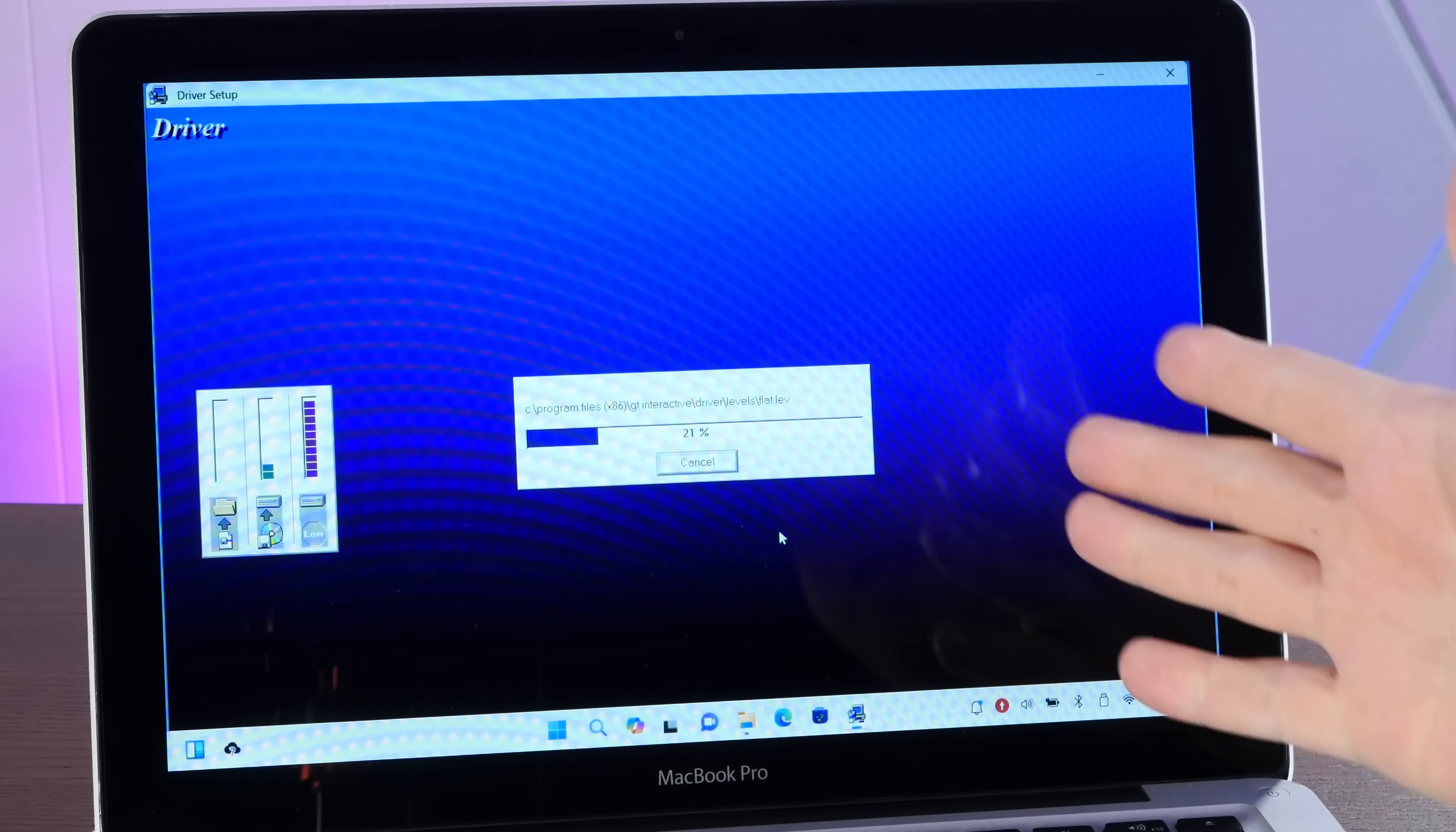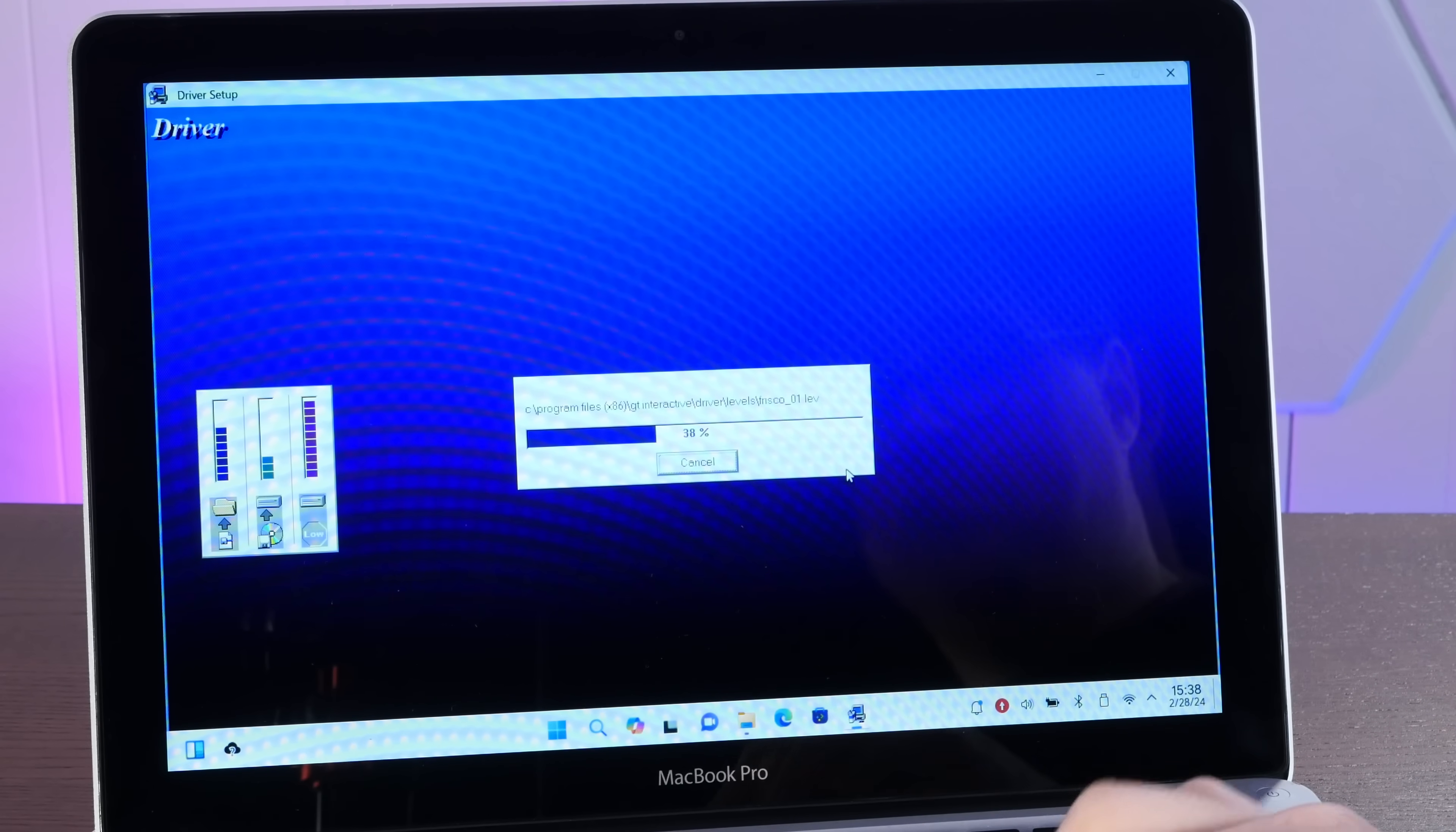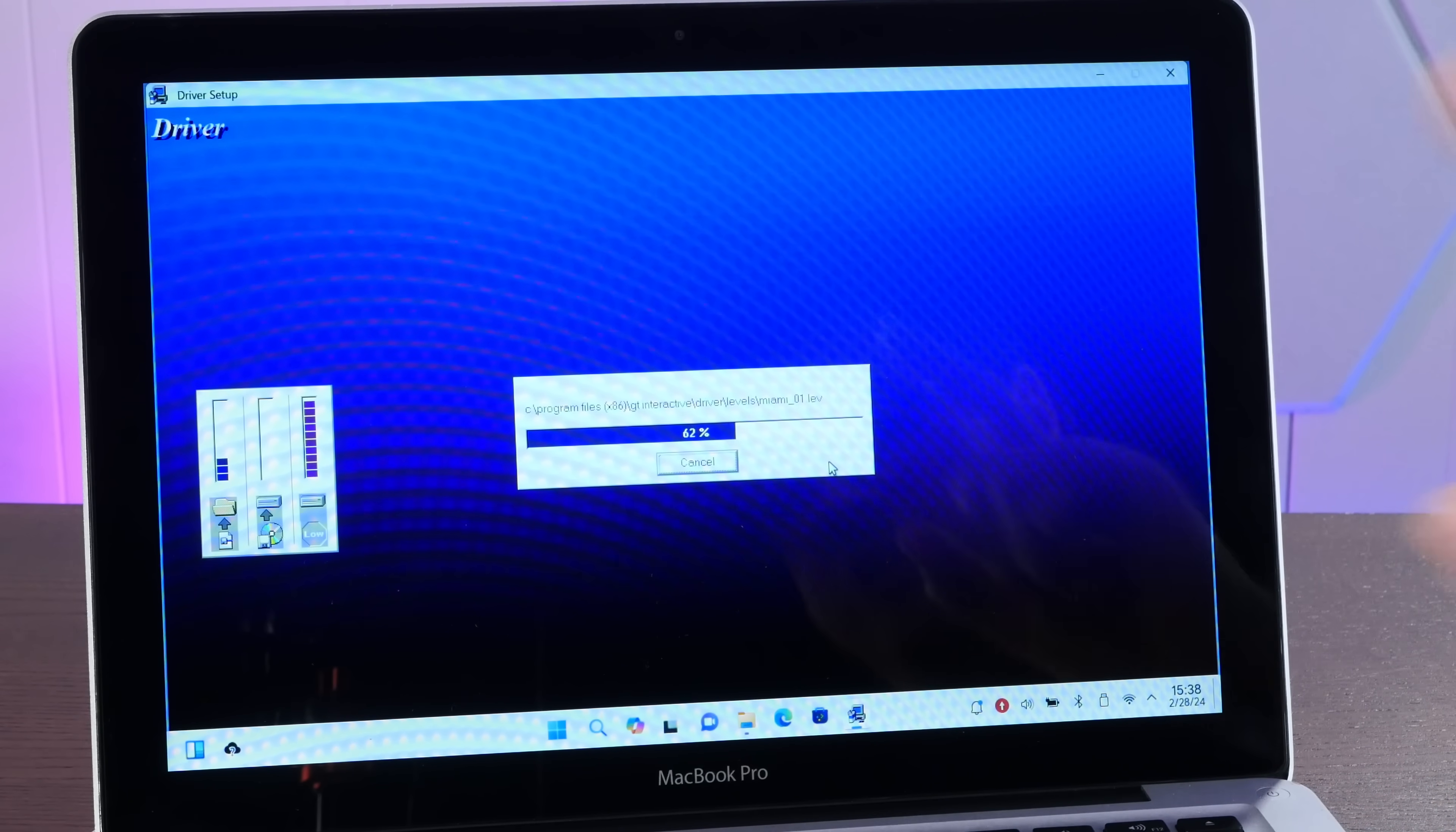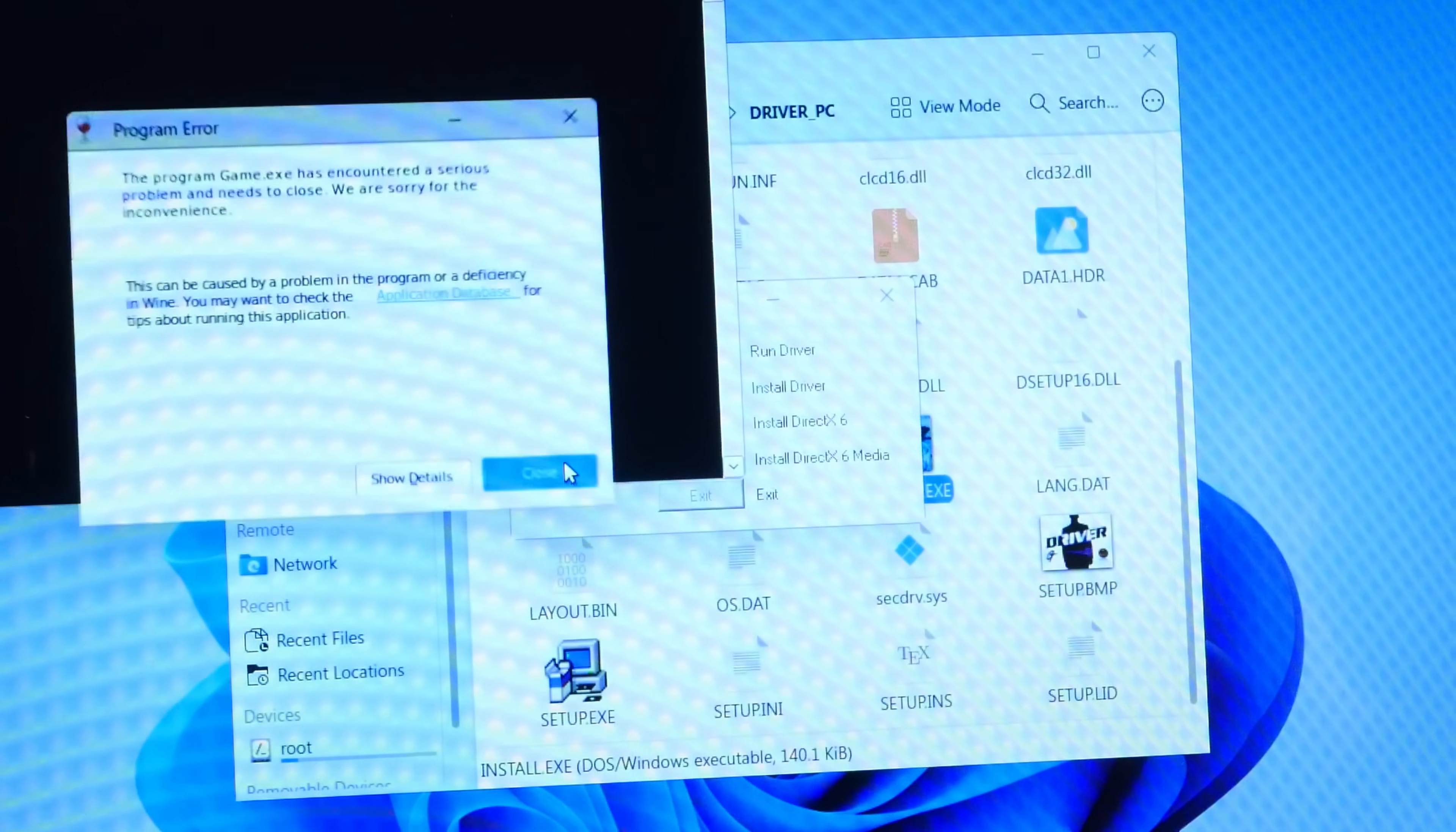I kind of came into this video expecting Ubuntu to be as slapdash as Windows was, but the whole experience here is actually surprisingly good. Value is another question, but using this, very surprised. All right, run driver. Now it crashed.